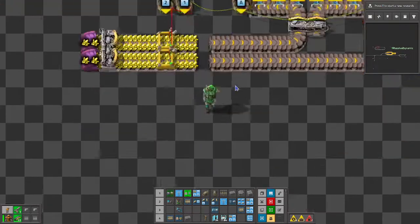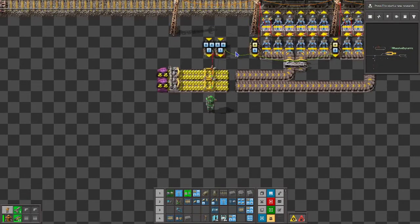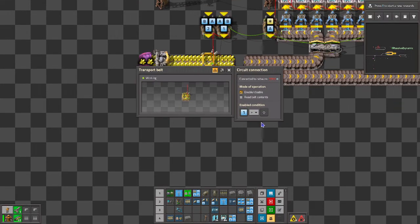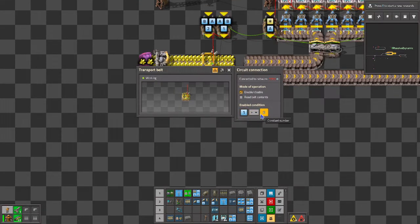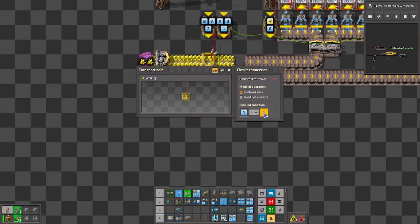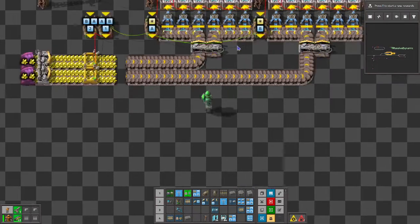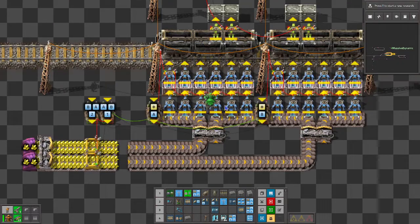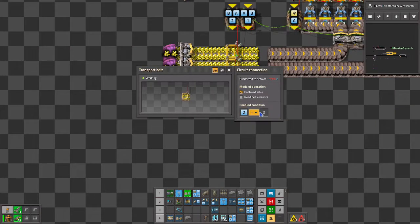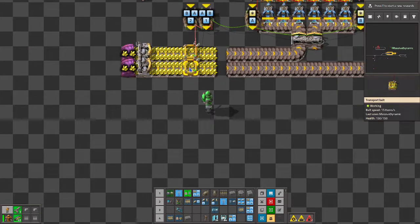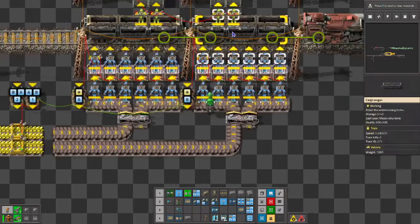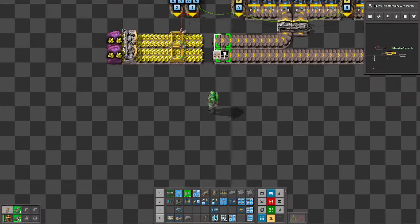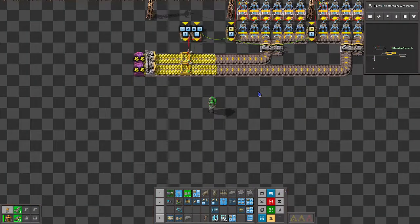And then we attach that to our input belts here. And we check if 1 is greater than 0, then we enable this belt which feeds bay A, which is bay 1. And here if 2 is greater than 0, then we turn that one on, which enables feeding of belt B or belt 2. So let's turn this on and take a look at how this works.